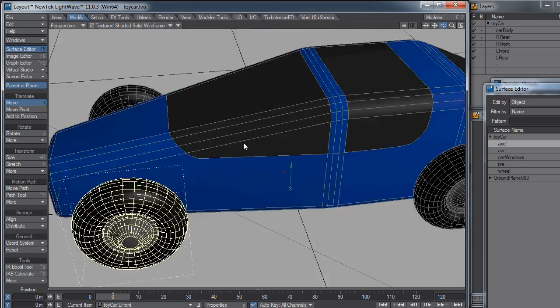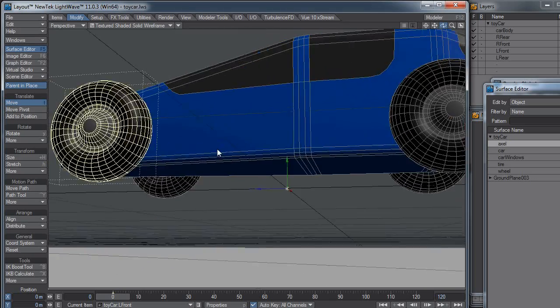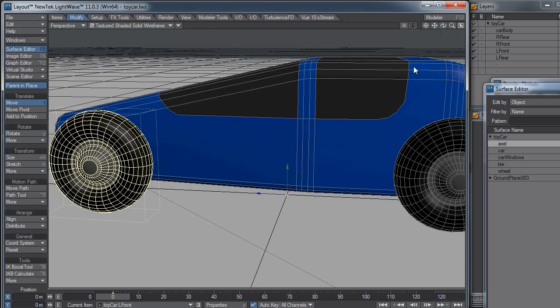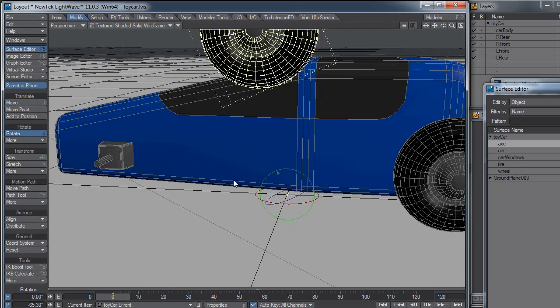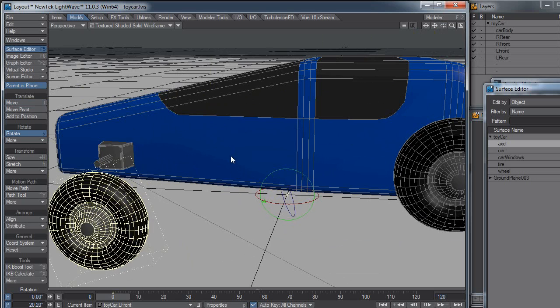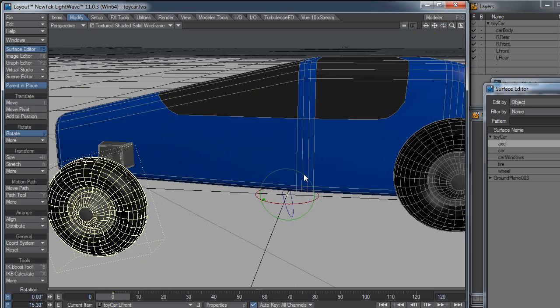Here's my vehicle in LightWave, in layout. If I just hit Y to rotate, I can rotate my tire, but hey, my tire is coming off its axle. What's going on with it?